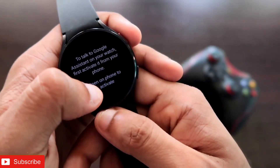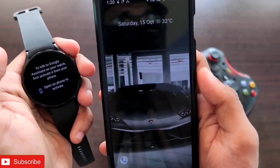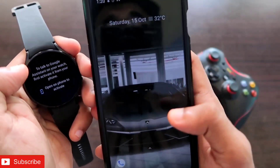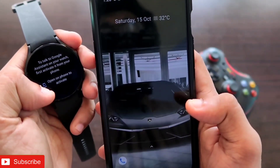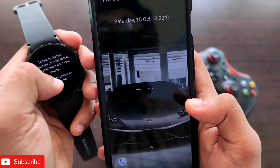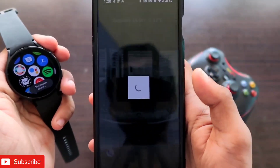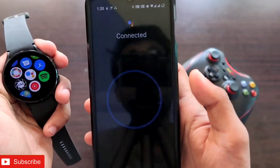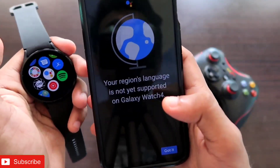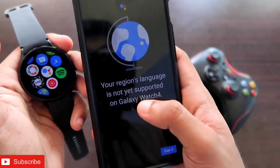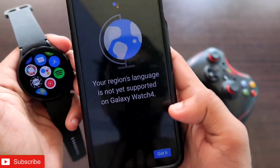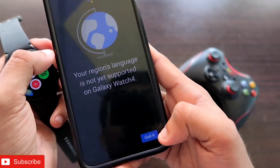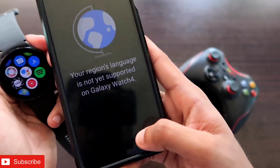Click on the 'Open on Phone' option. This is the phone to which the Samsung Galaxy Watch 4 is connected. Once I click on this option, it will open the assistant prompt and show an error: 'Your region's language is not yet supported on Galaxy Watch 4,' and I will only get one option which is to close it.